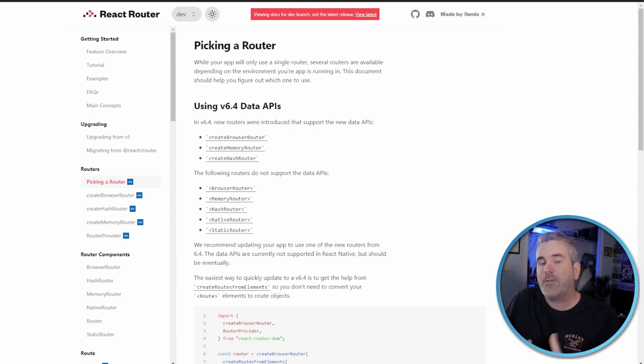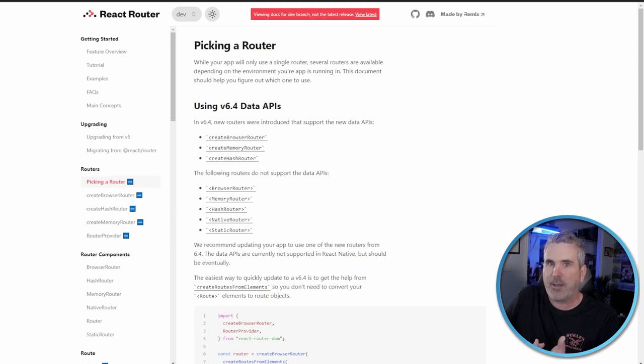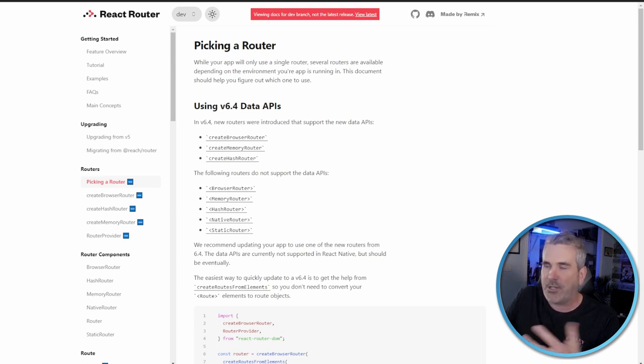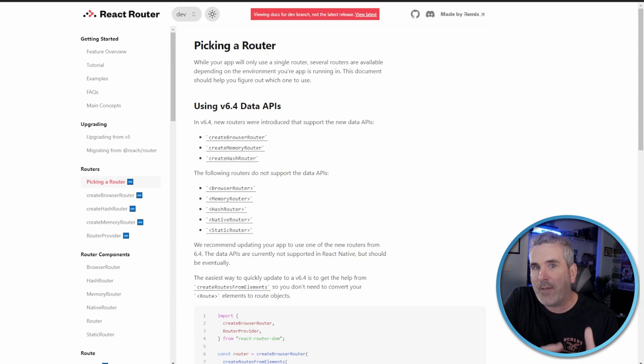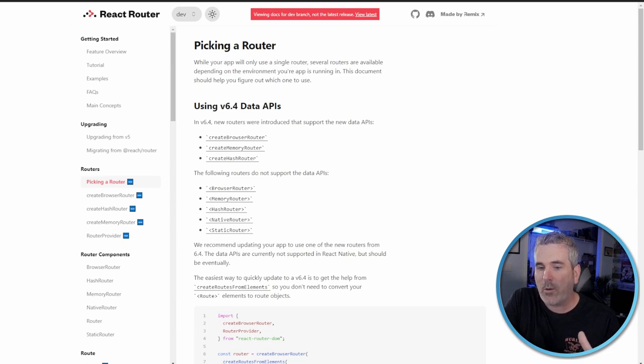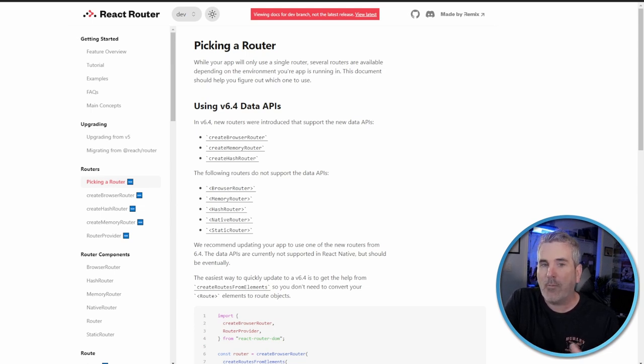Which is really cool because that gives us the same types of features that we use in Remix. But here's the difference: if you use Remix, you don't get nested routing, you don't get the server basis that you get with Remix.